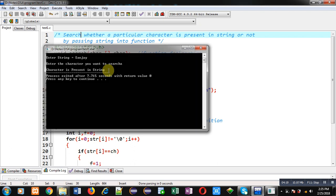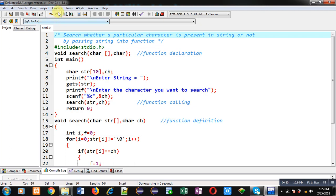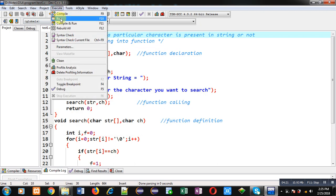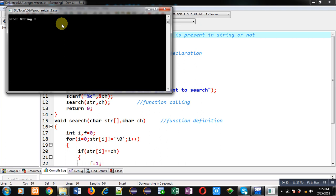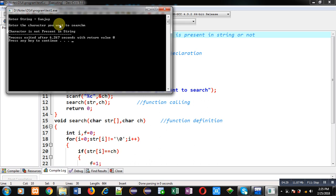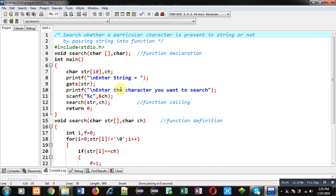Now again I am executing this code. Again I have entered Sanjay. This time I want to search M, and you can see the output character is not present in string. So the program is working properly in both ways whether the character is available or not available.